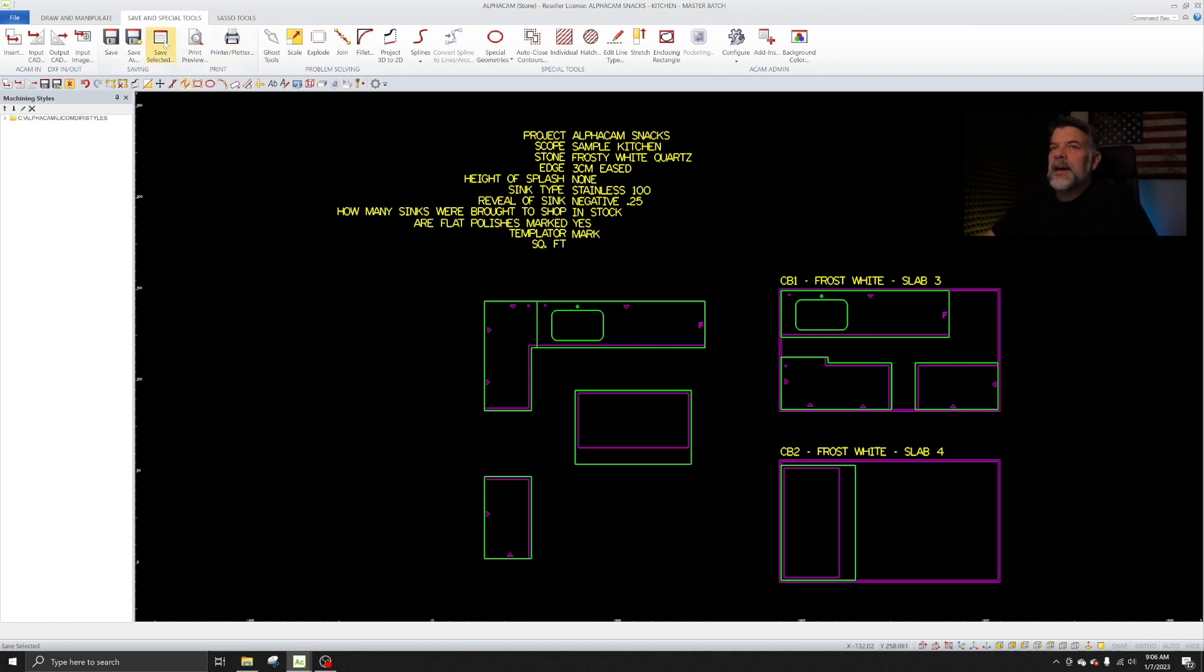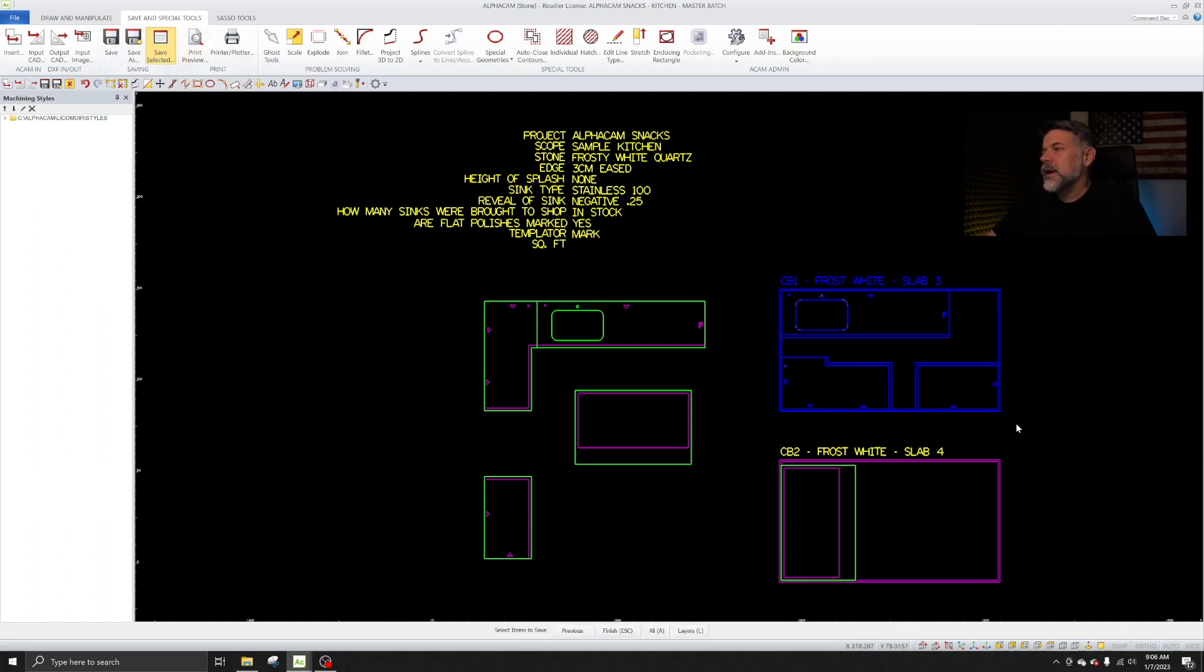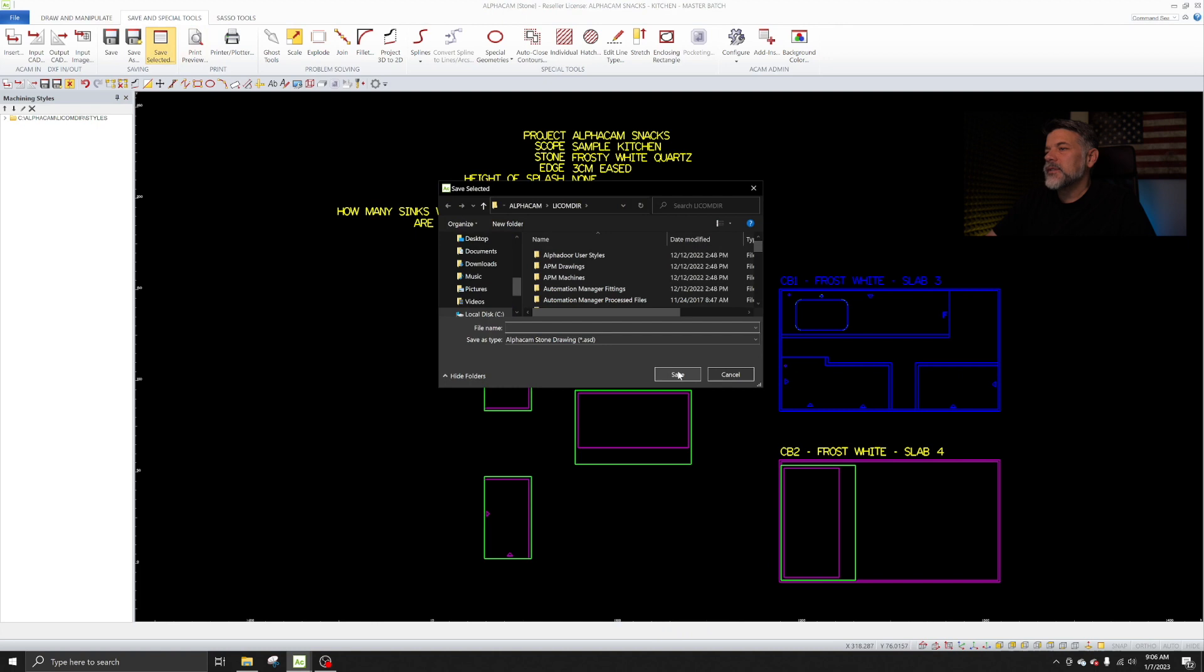But assuming you've done all that, it's very simple to do. You just come up and hit Save Selected, draw a selection box around what you want to save. In this case, the first cut batch.